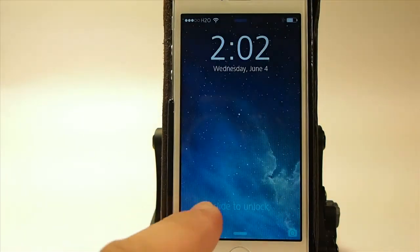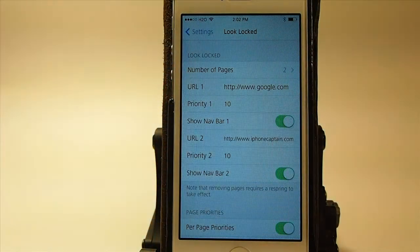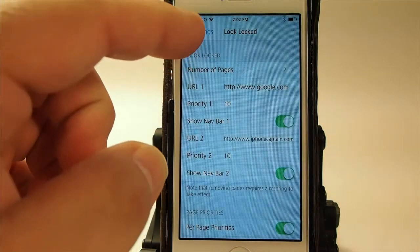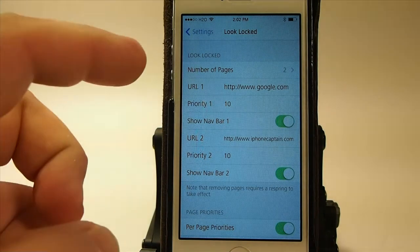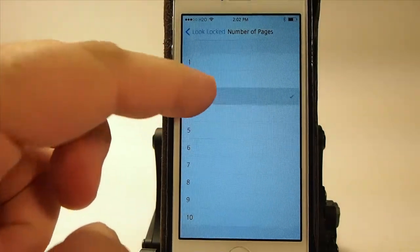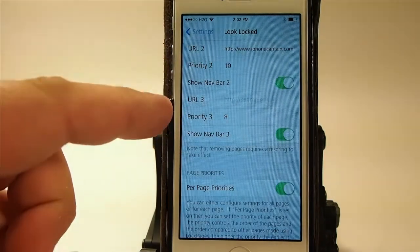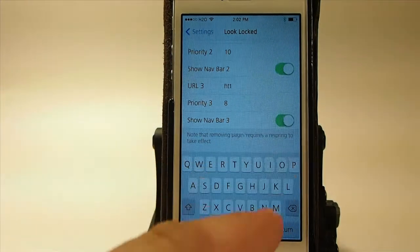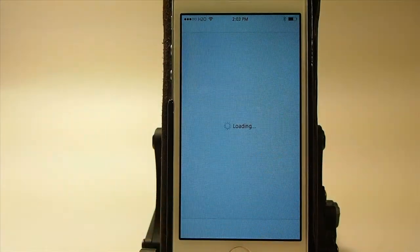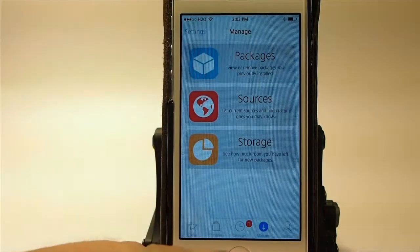So let's go back into the settings menu. You can see we're at Look Locked settings, and you get the number of pages — that's how many different sites you want to set up. I've chosen two, but let's change this to three. Now we'll have a new URL field, and I'm gonna set this URL to ModMyEye.com.